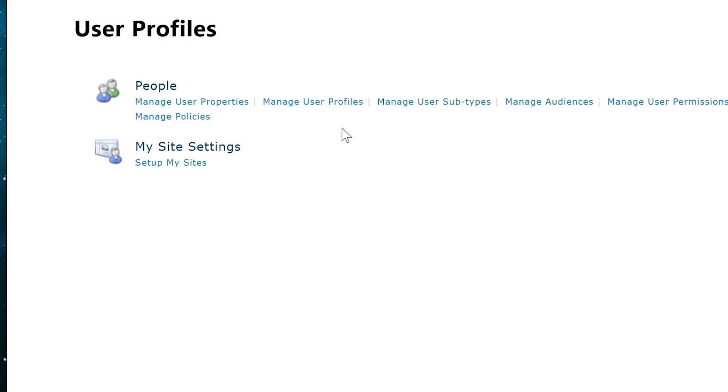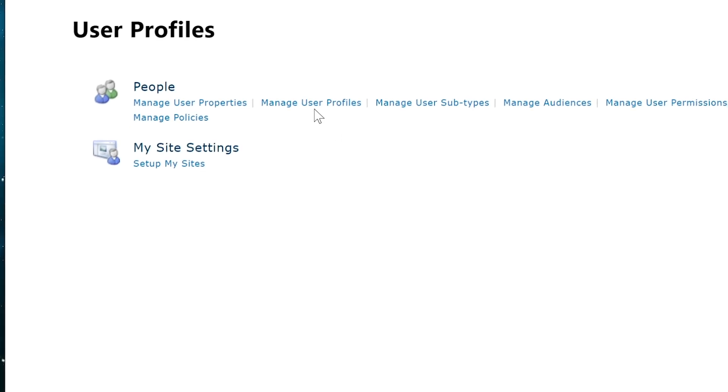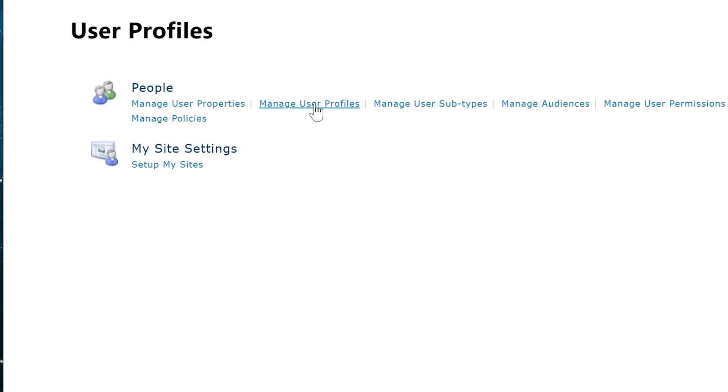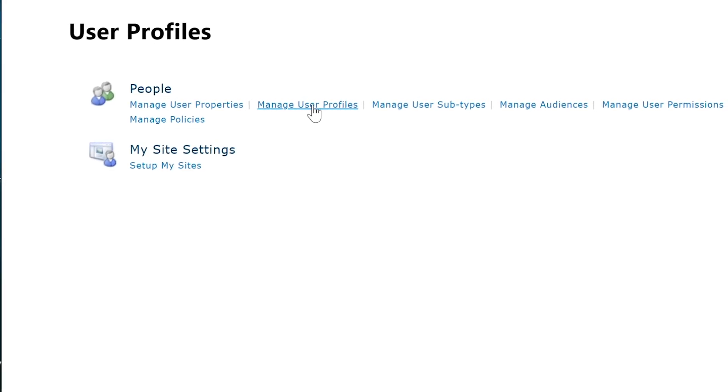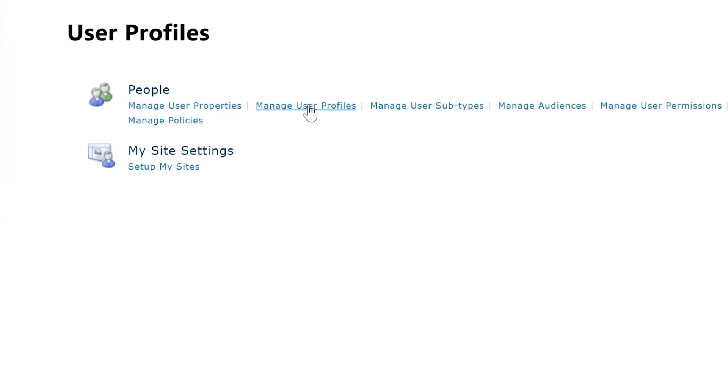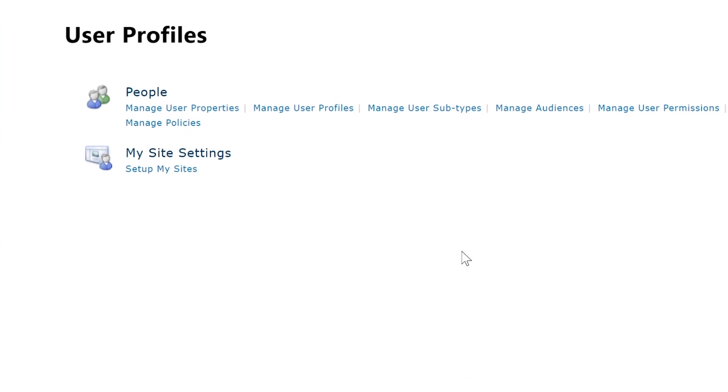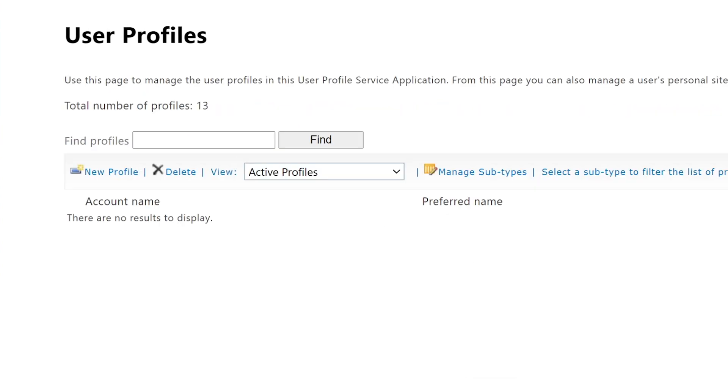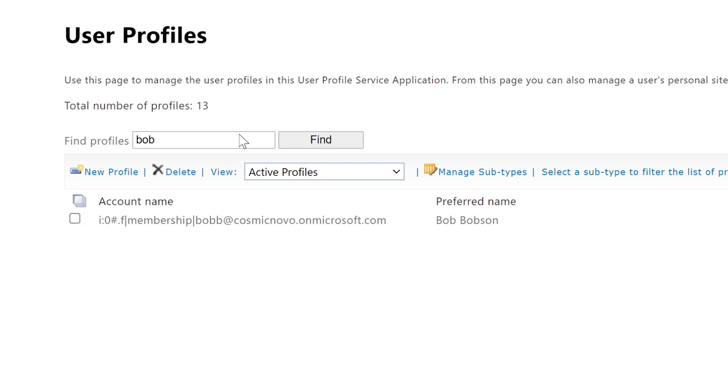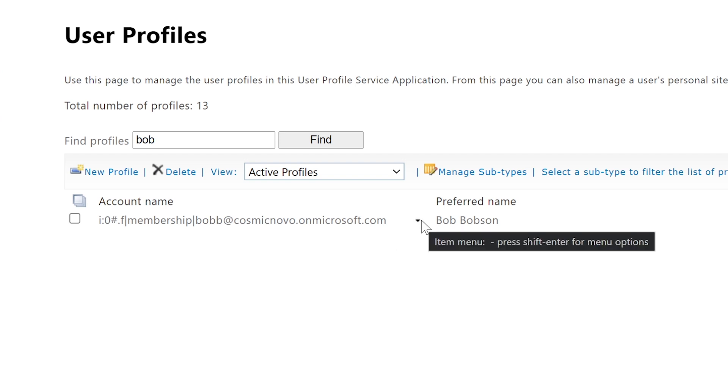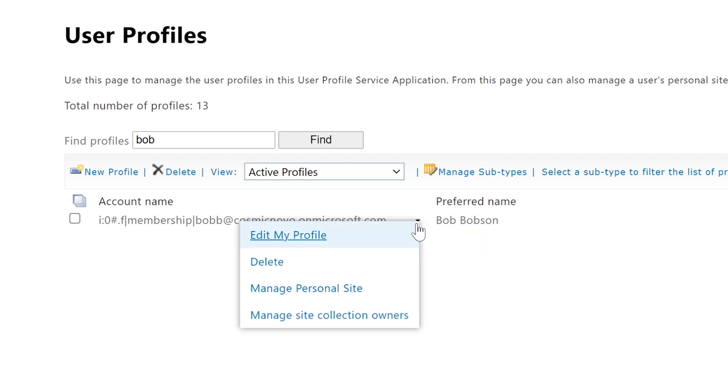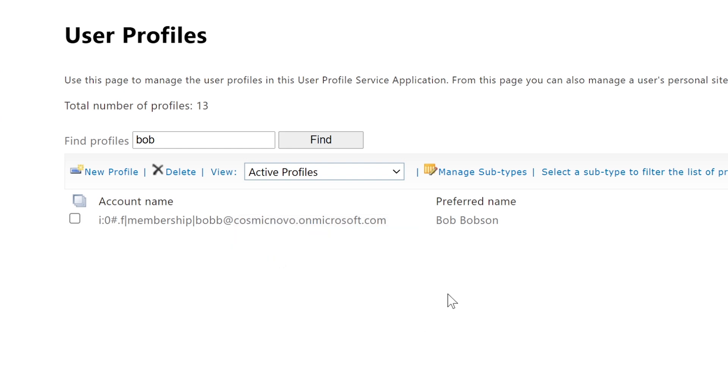When you have SharePoint admin center open, this is what he is talking about. You select more features, and on the right you'll select user profiles, and then you select open. Then from here you can select manage user profiles right here. I'm hoping this is still working for me because my licenses have expired.